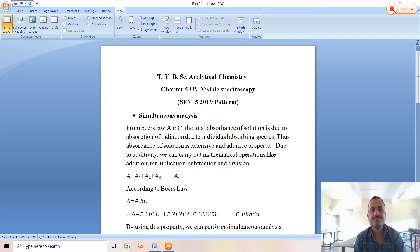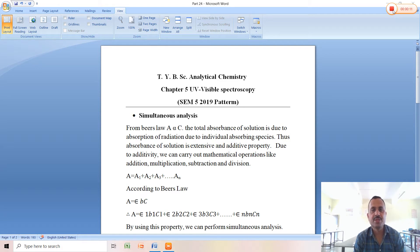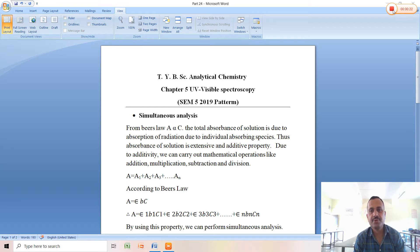Good morning friends. We have already learned about UV-visible spectroscopy. In this video, we are going to learn simultaneous analysis performed in UV-visible spectroscopy. This method is also called Werner's method, as it was developed by Werner.